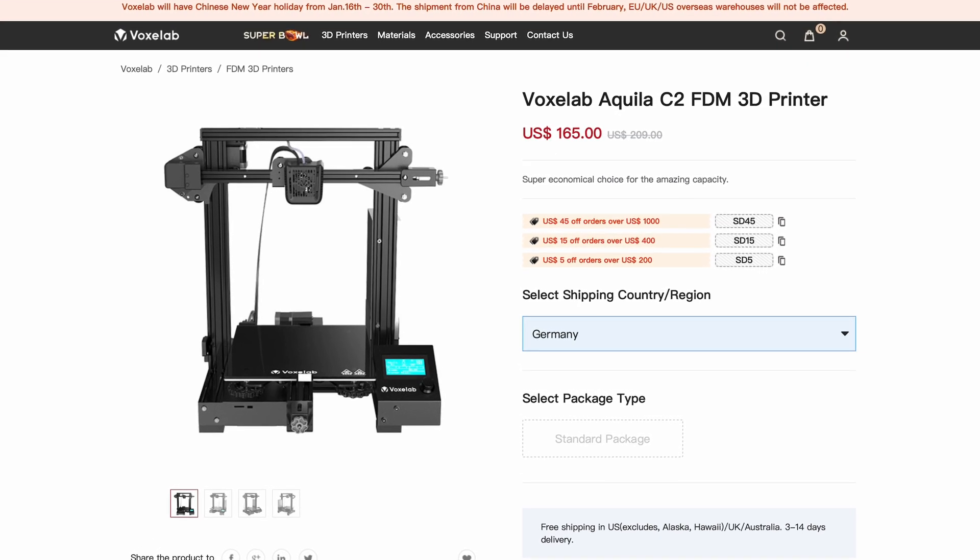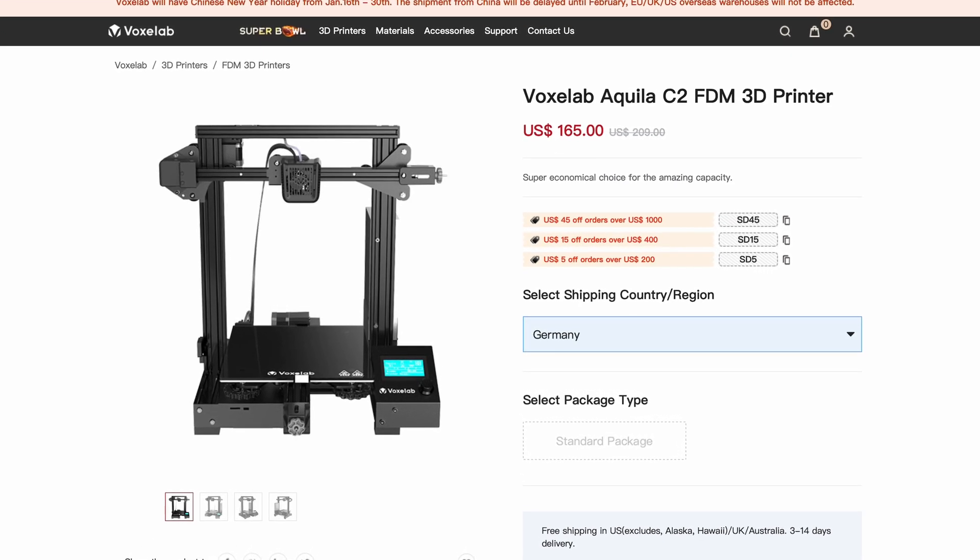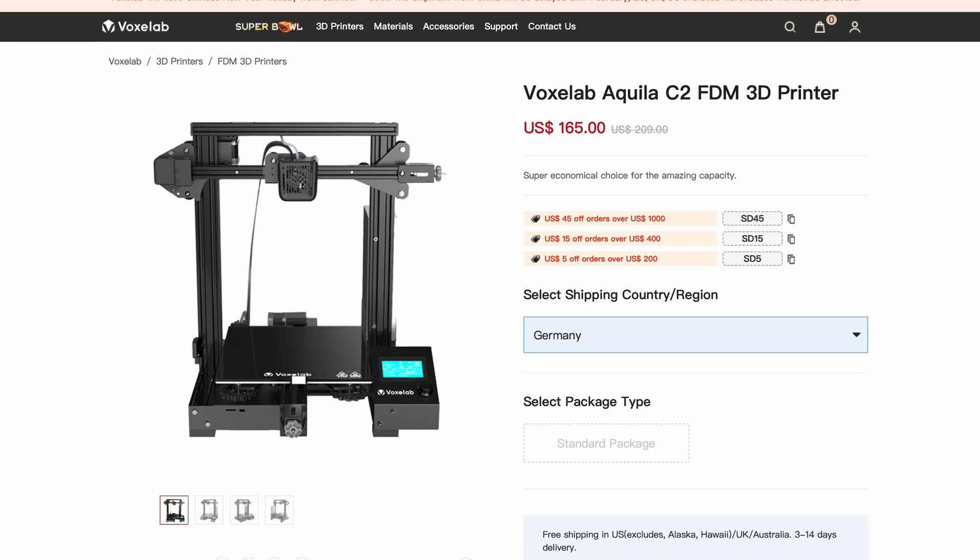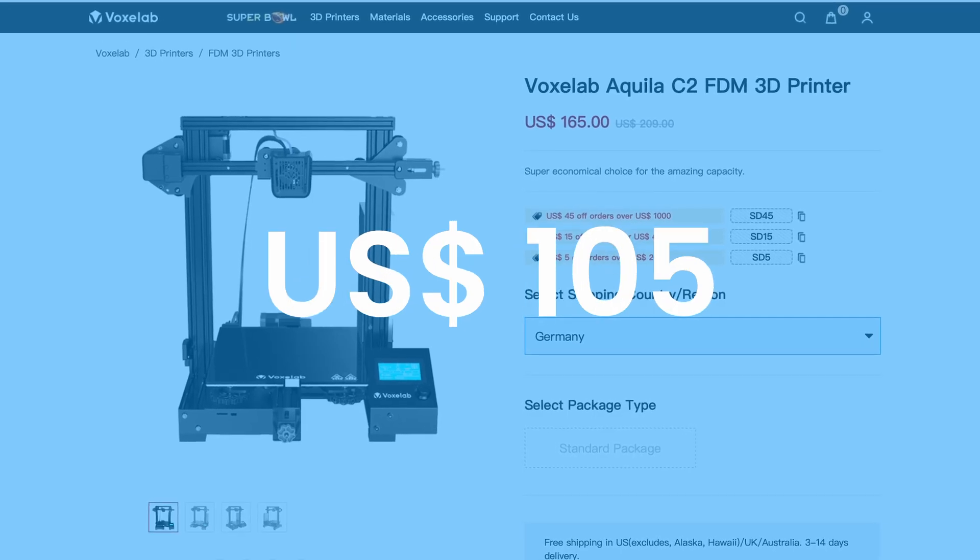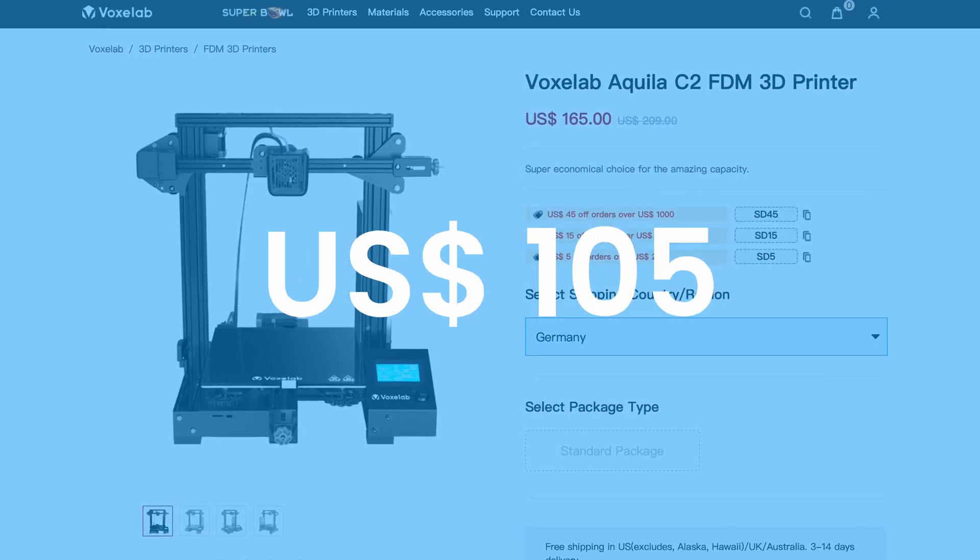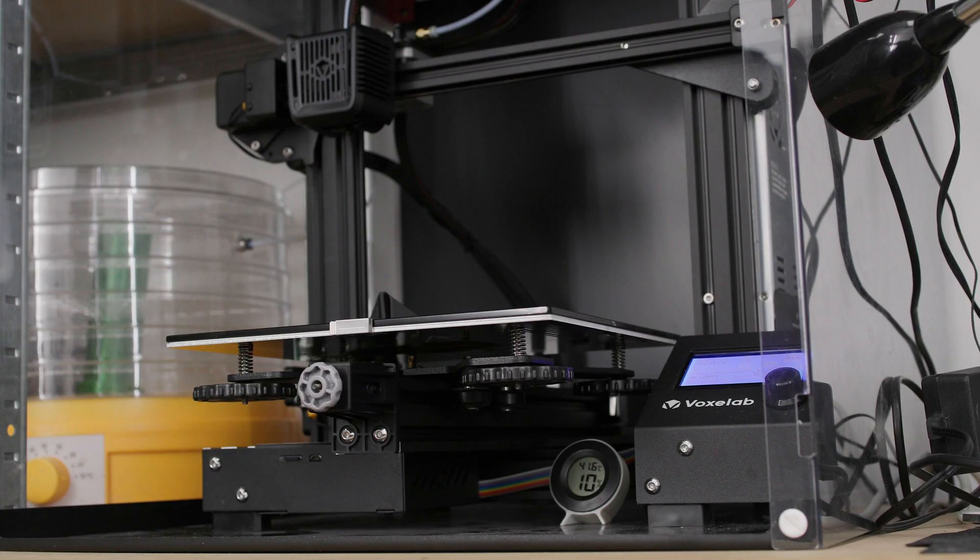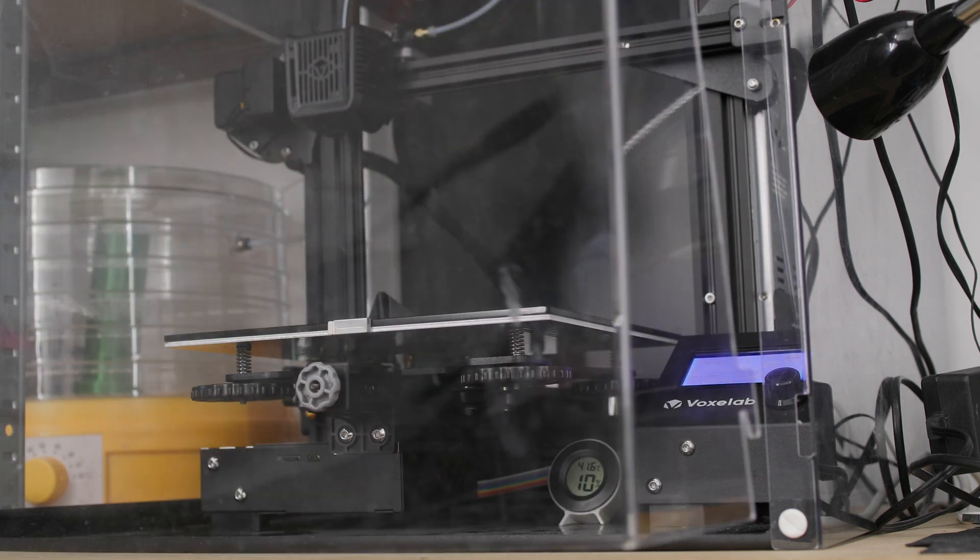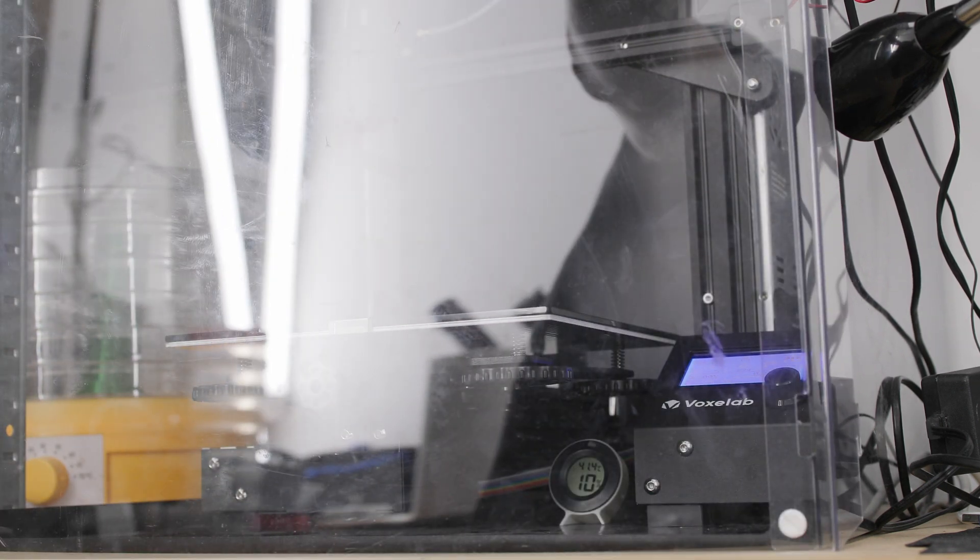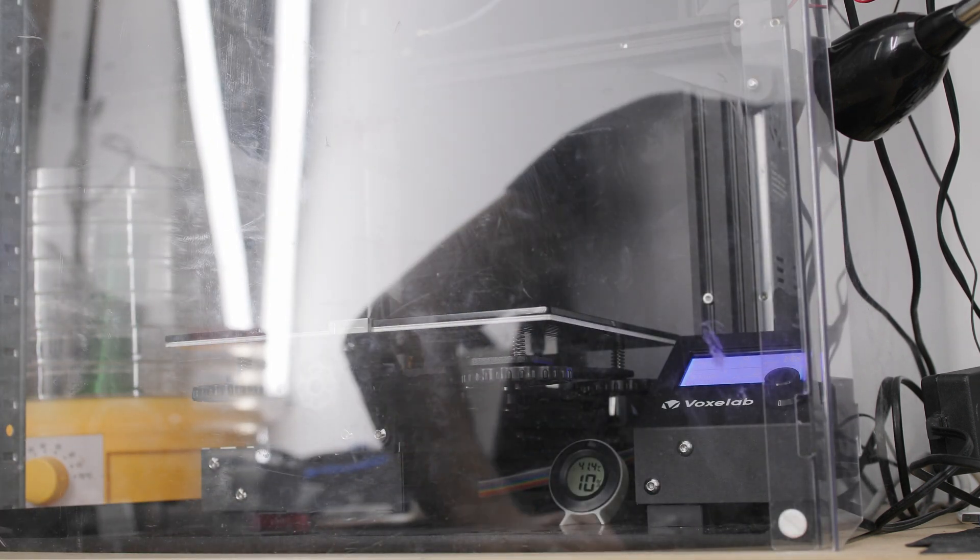I bought this printer new unpacked for 105 dollars. Given the planned fate of this printer I decided to at least do a quick review.